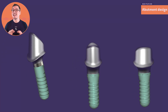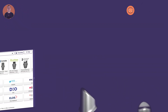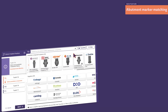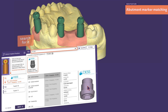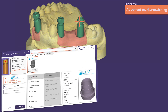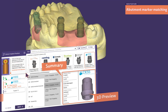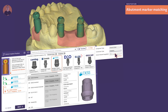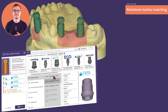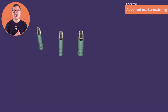Our implant library has been getting larger and larger to give you the maximum freedom of choice. Now we've made it easier to find the right library for your case with an all-new sleek implant dialog. Just start typing to quickly find the component you need. The 3D preview in the summary sheet helps confirm your selection at a glance, and you can filter by component, connection type, and angulation.